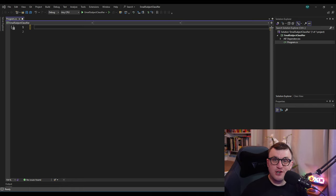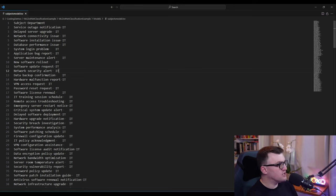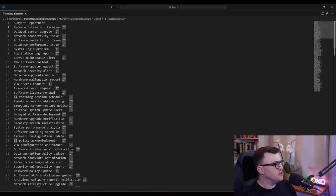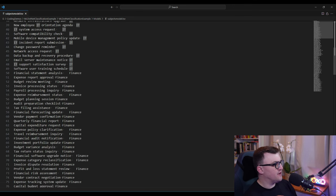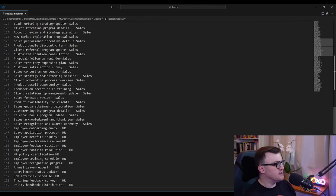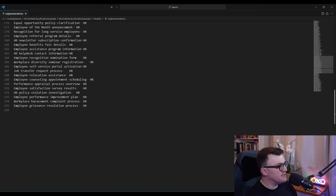I didn't have time for that, so I went to my good friend ChatGPT — I salute my future robot overlords — and asked it to create a tab-separated file with typical email subjects for departments such as IT, finance, sales, and HR. It's a lot simpler than Microsoft's example but the principle is the same. We've got a subject column and a department column. For example, 'service outage notification' goes to IT, 'profit and loss statement review' goes to finance, 'customer satisfaction survey' goes to sales, and 'job transfer request process' goes to HR.